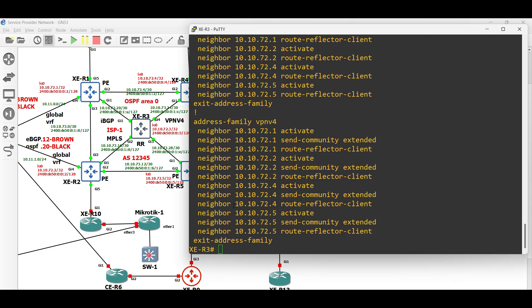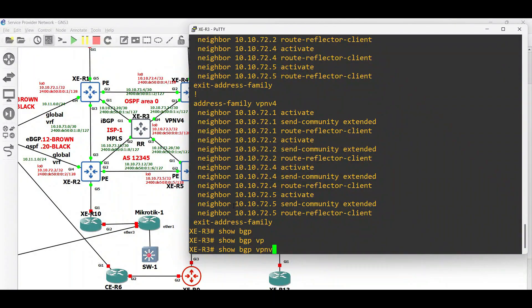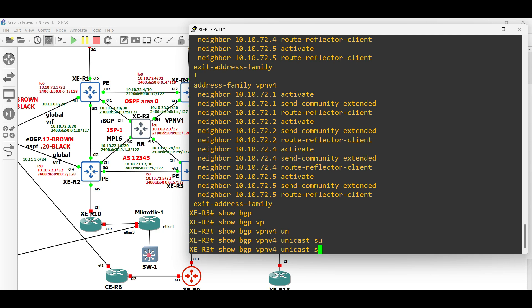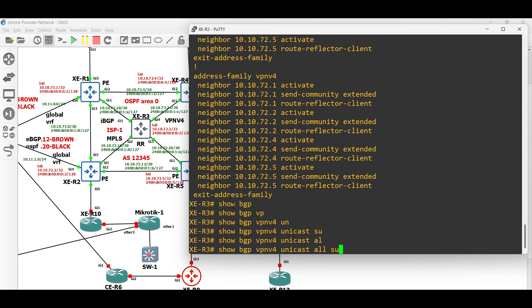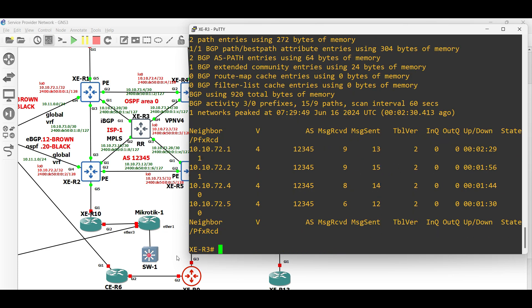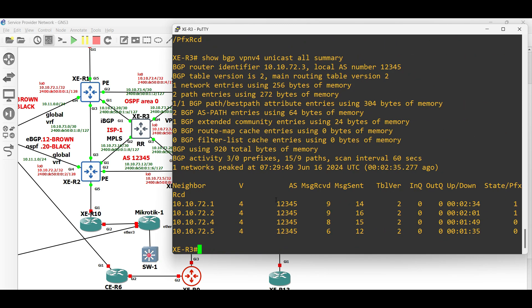Let us check the BGP VPN v4 neighborship in XE router 3. As we can see, BGP VPN v4 is already established to all the neighbors in XE router 3.